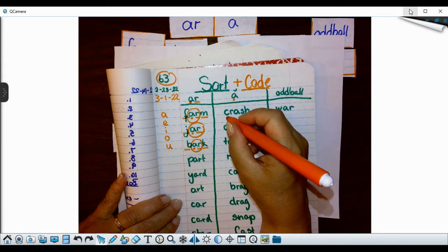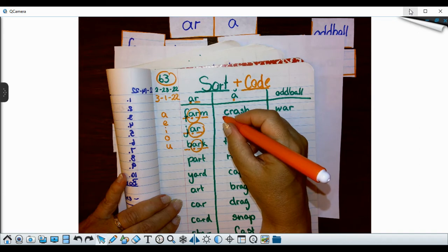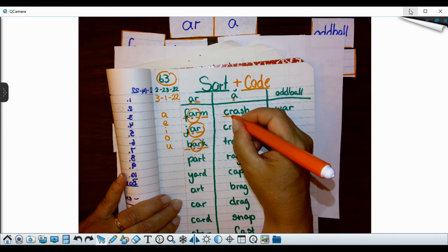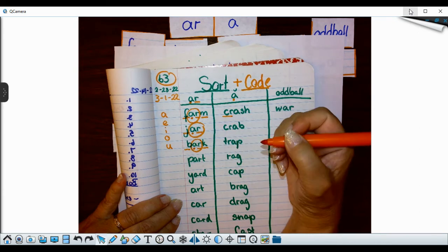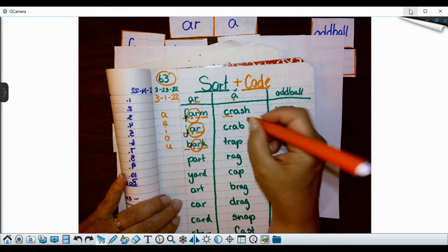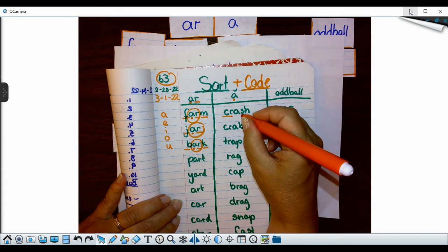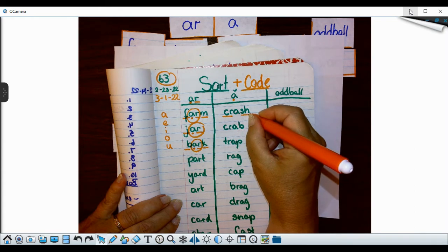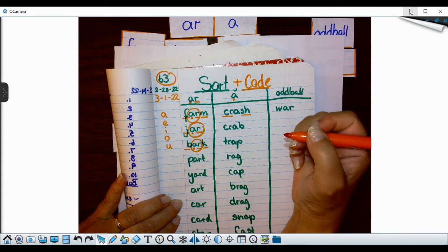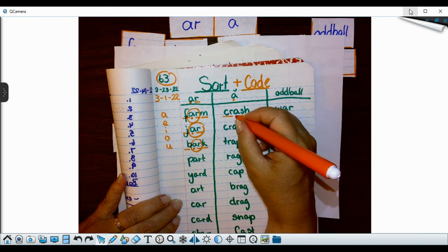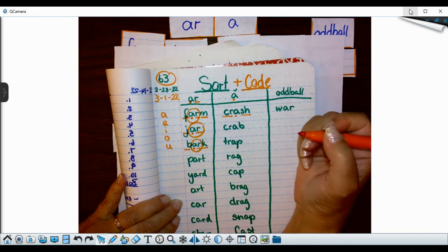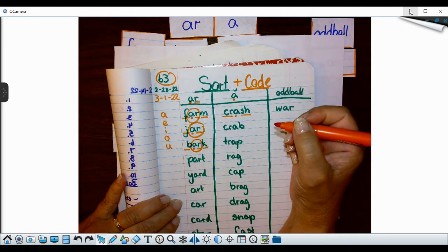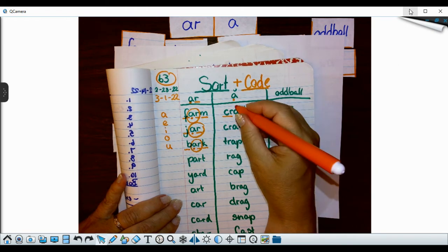All right. I'm going to go CR is a consonant blend. So they just get one line because they go together. And the SH is a digraph. So they only get one line.